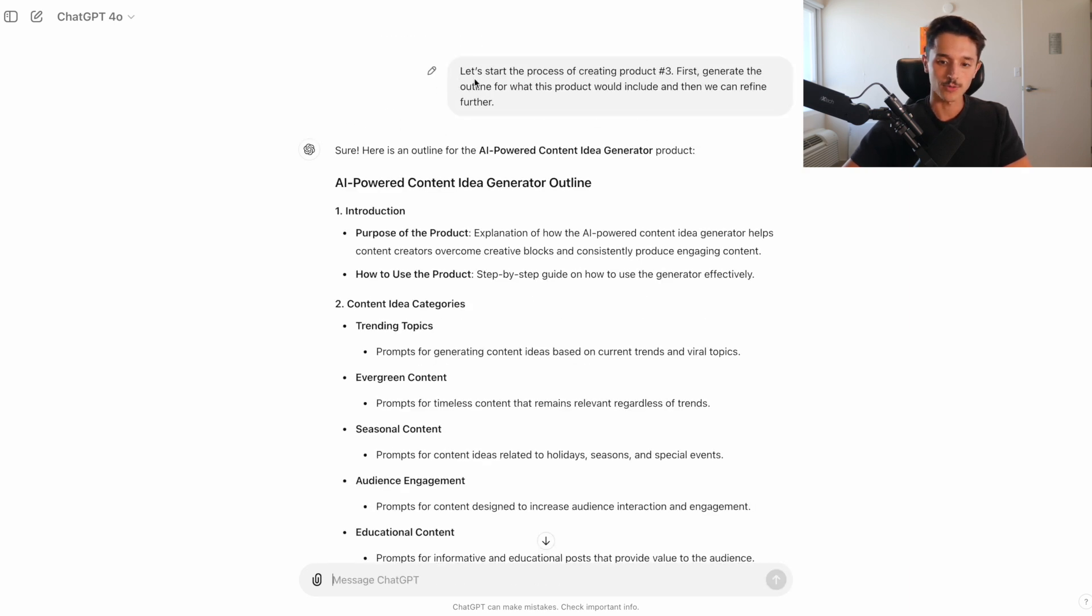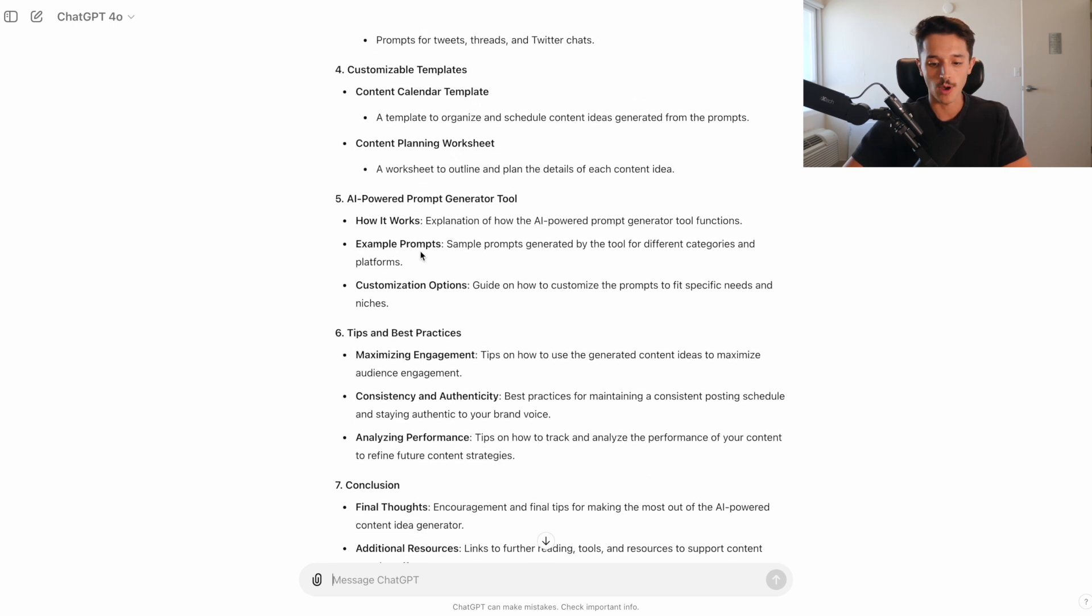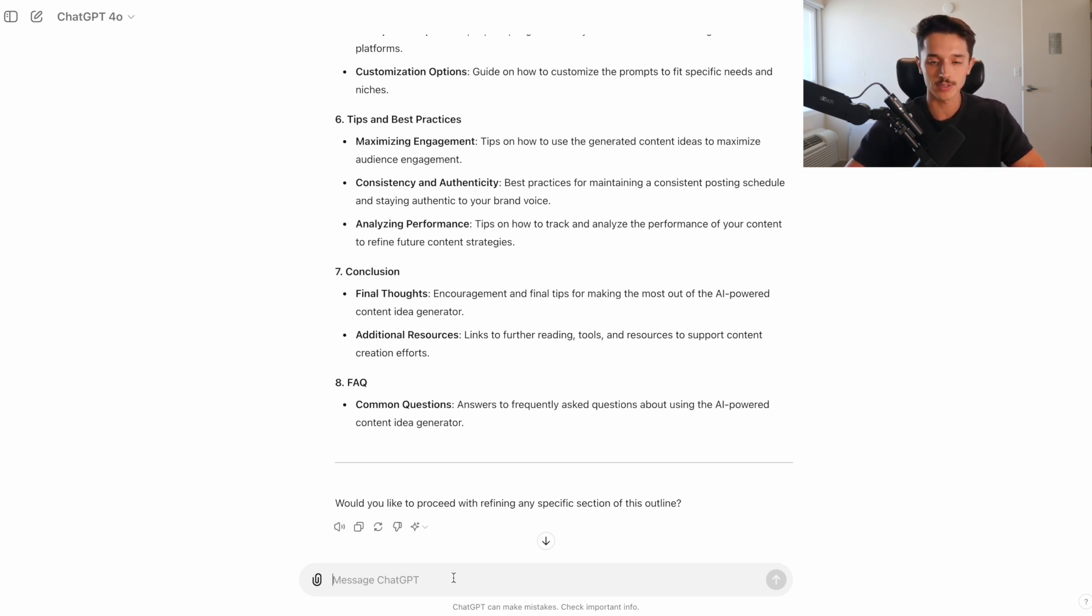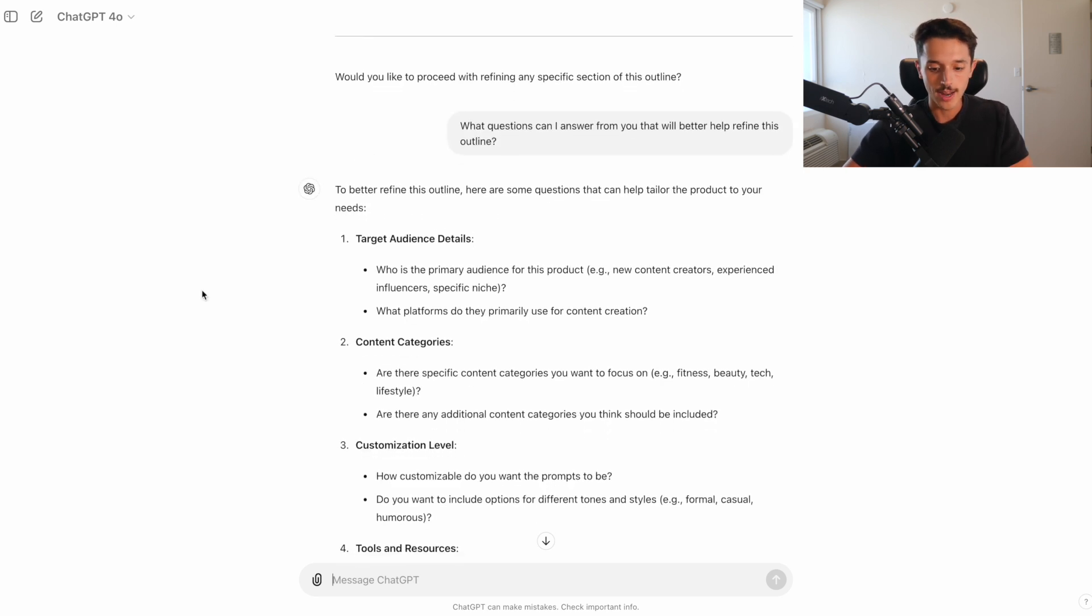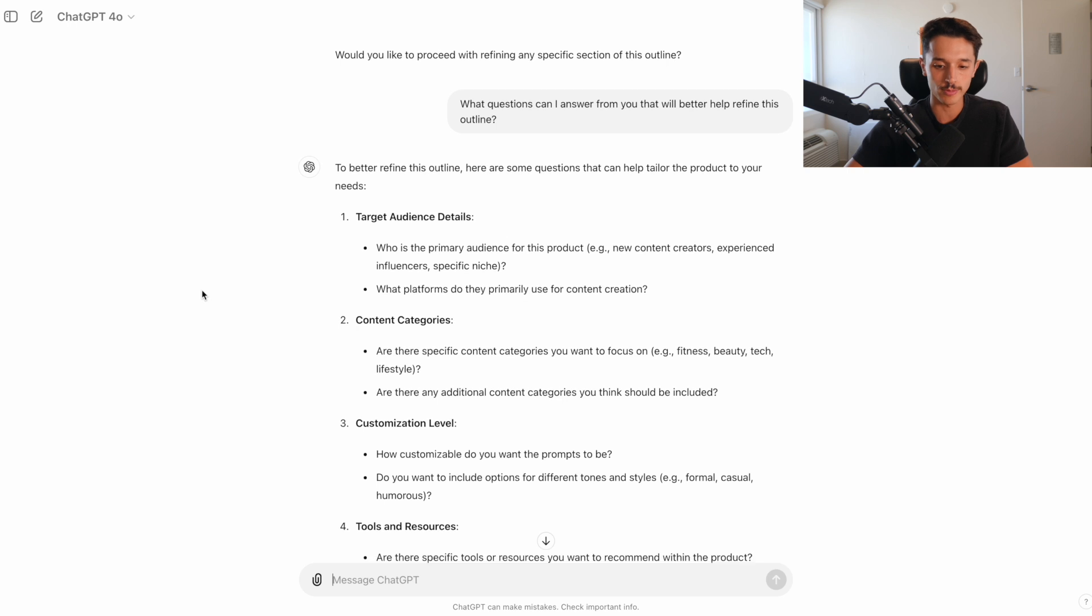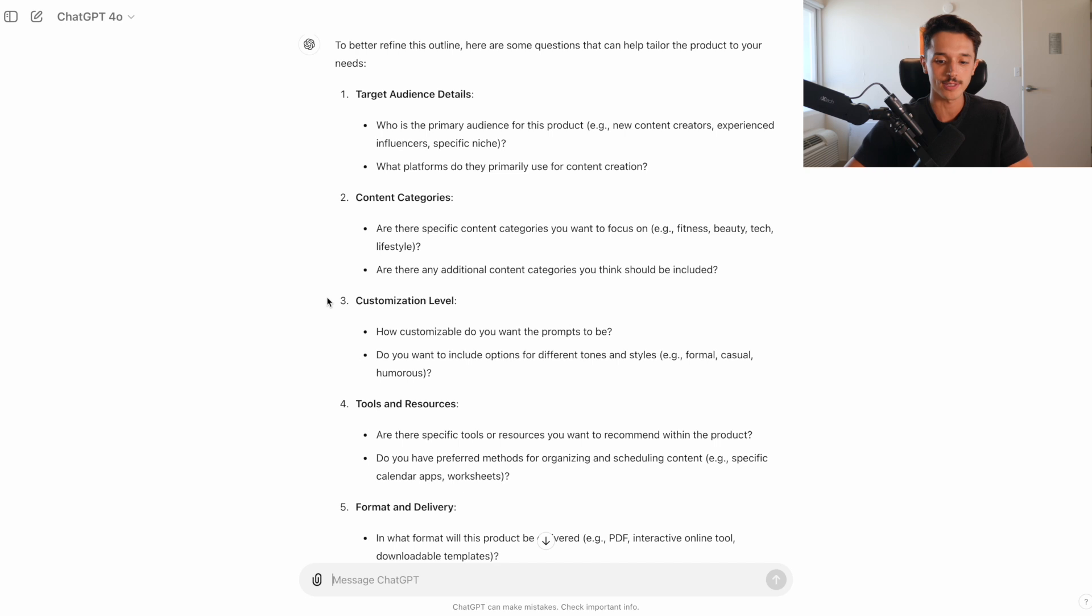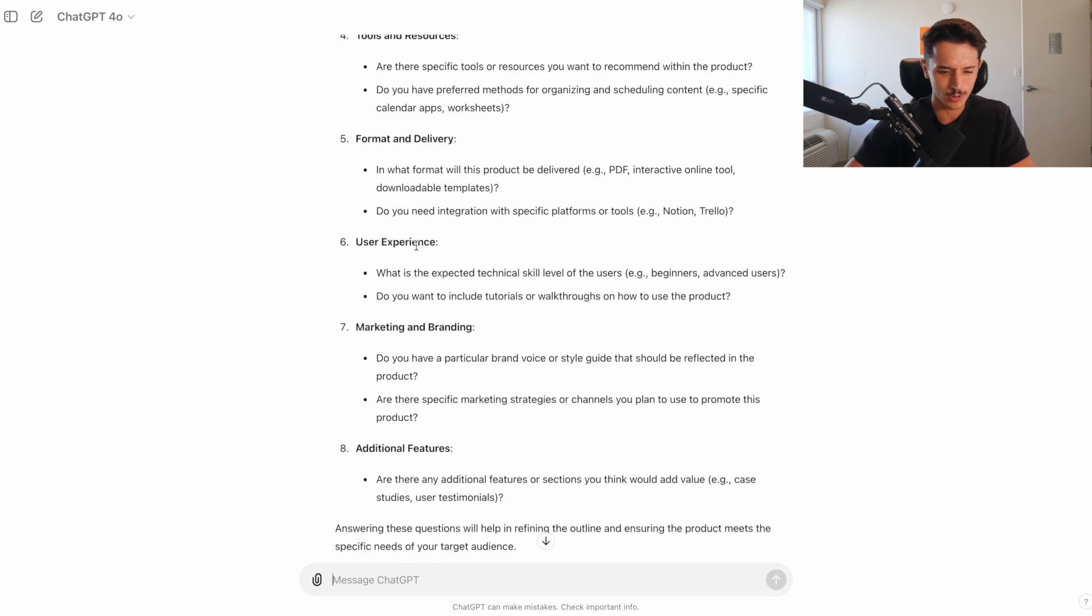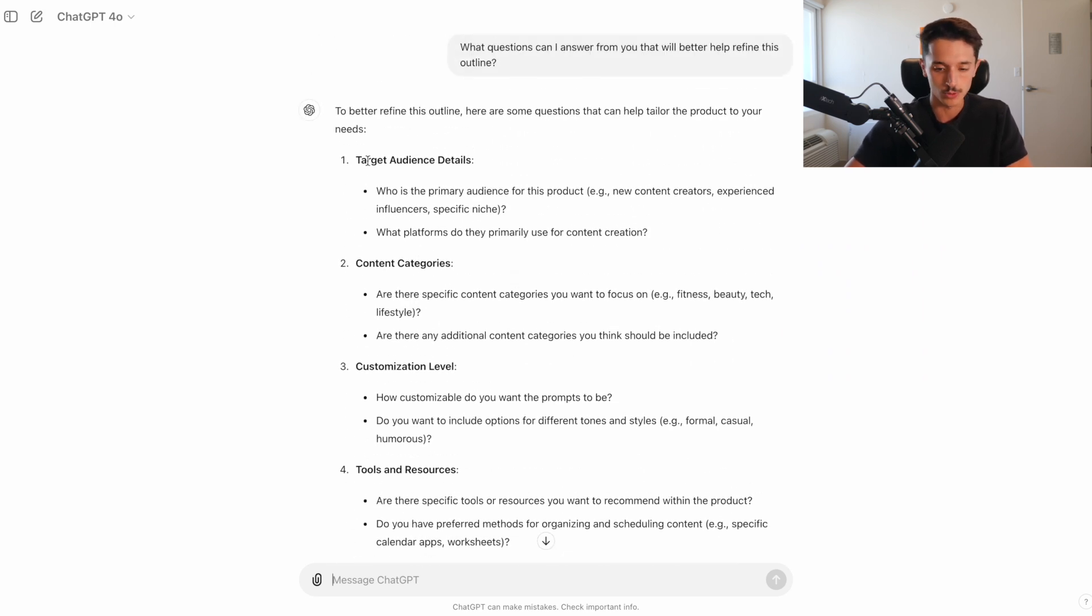So I'm going to go with the AI powered content idea generator. I think it's going to be the simplest and most effective one. I said let's start the process of creating product number three. First, generate the outline for what this product would include, and then we can refine further. And now we have this entire outline of what this product would entail from an outline perspective. There's one thing I'd like to do when using ChatGPT that can help give us the best result possible. And what that is, is asking ChatGPT what questions can I answer for you that will help better refine this response?